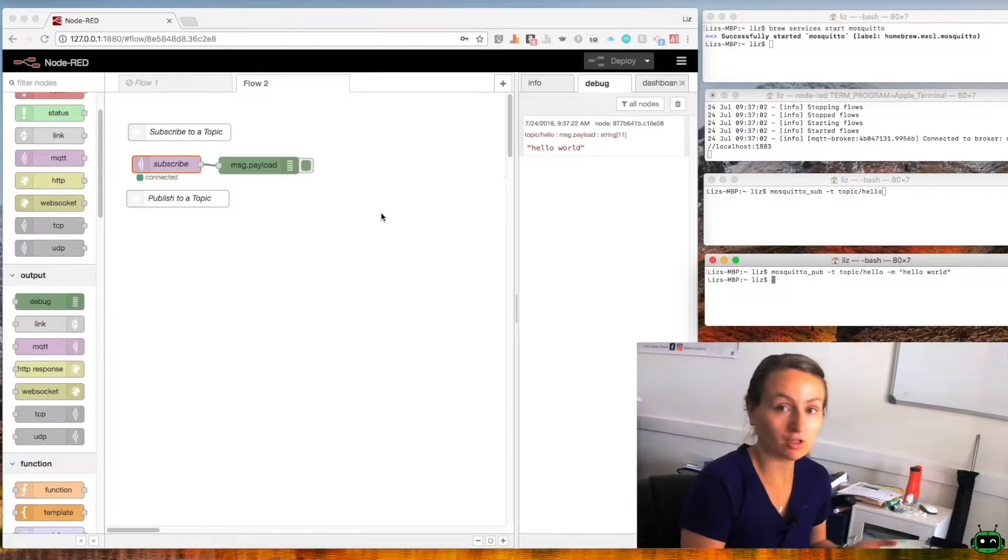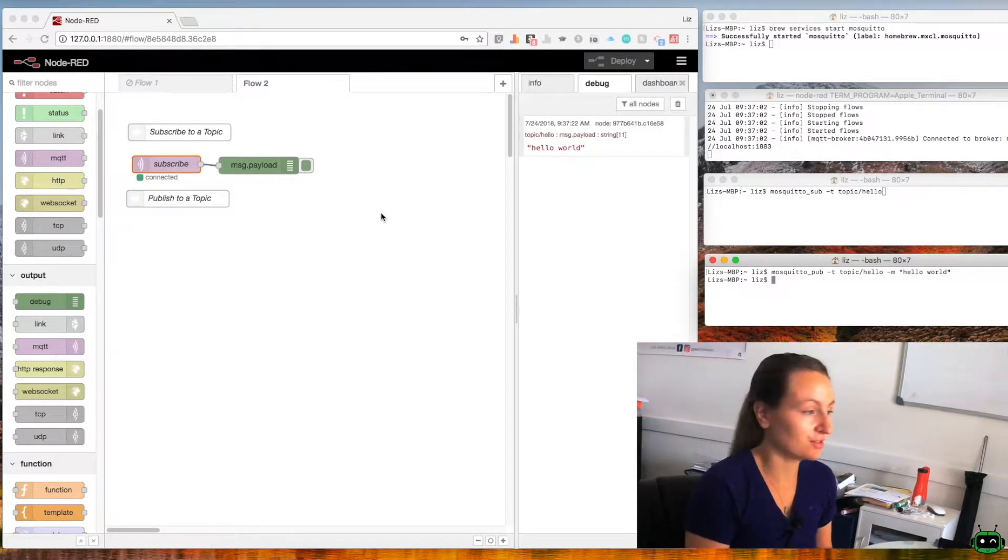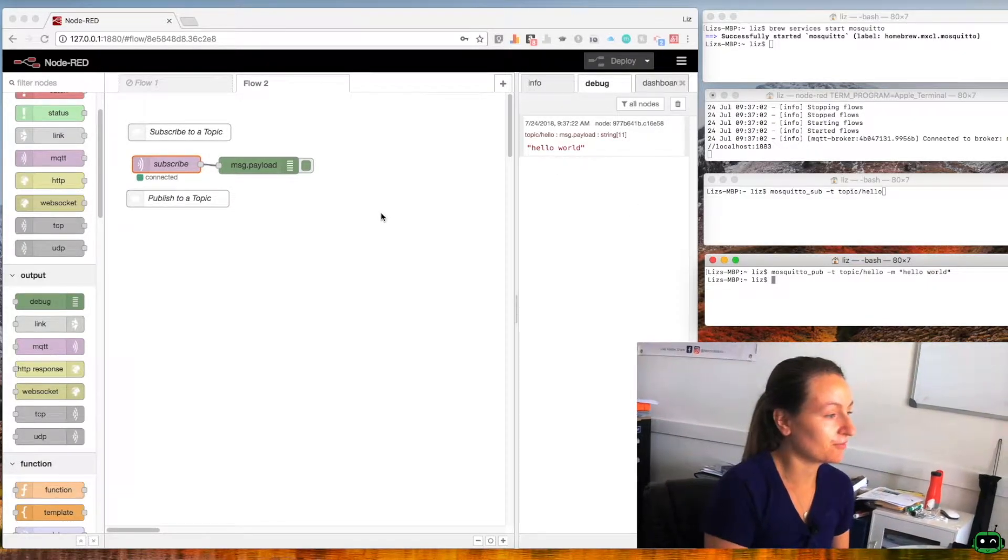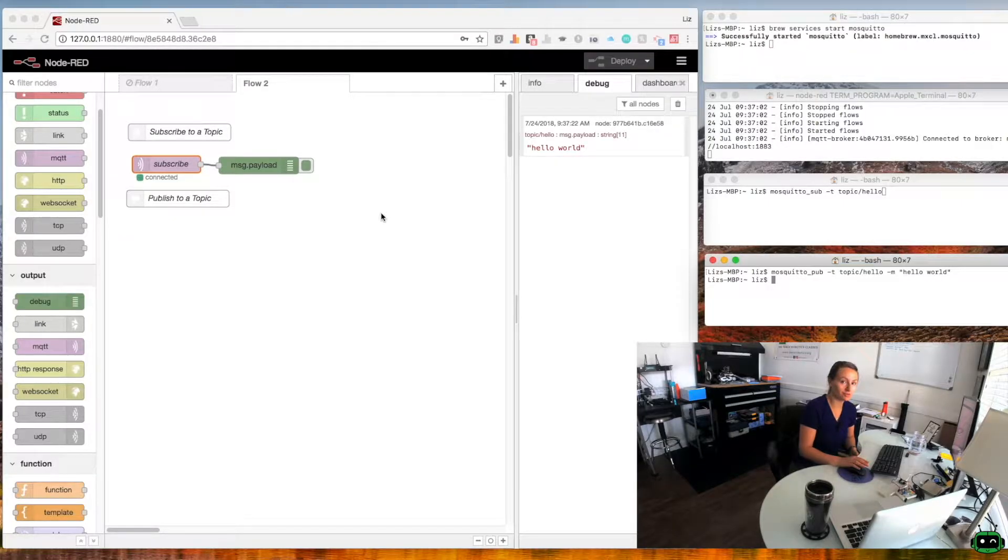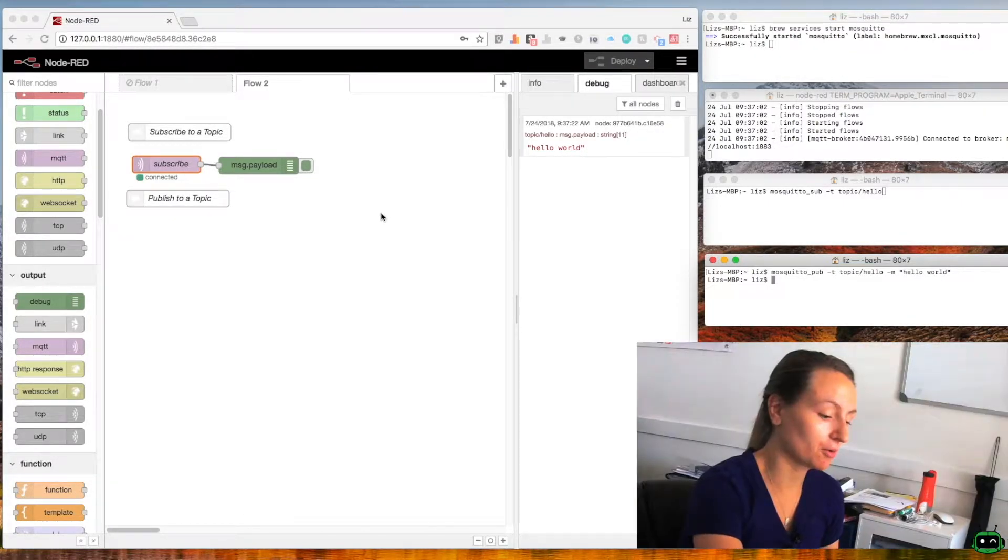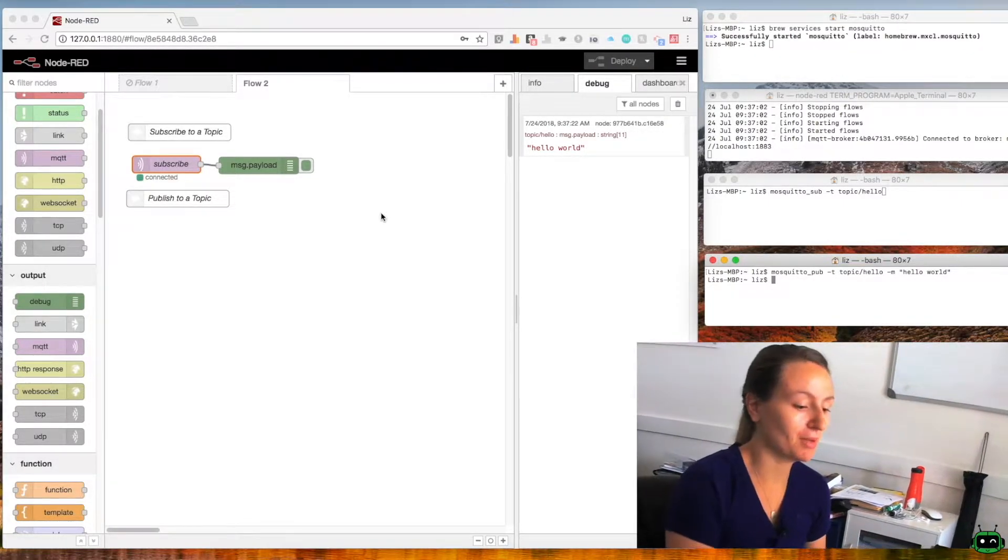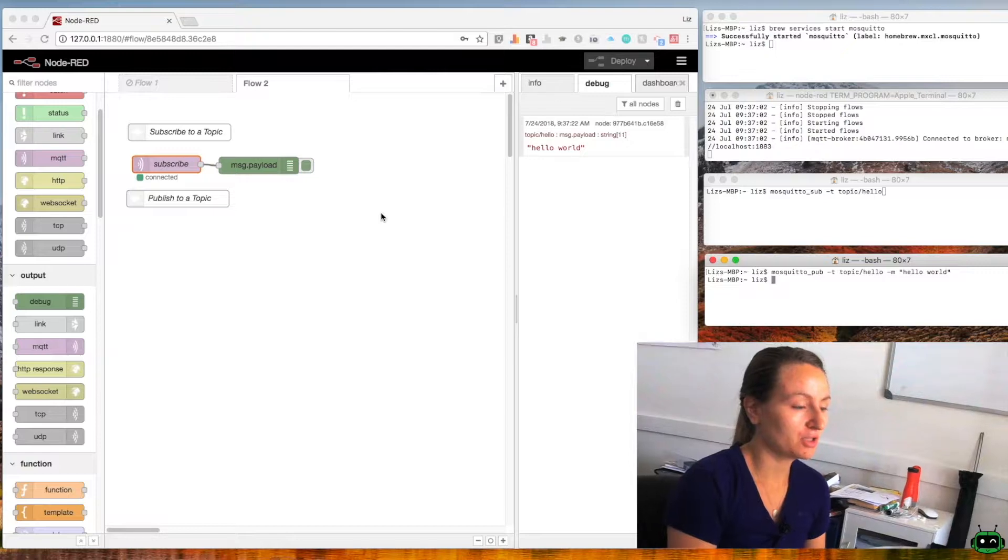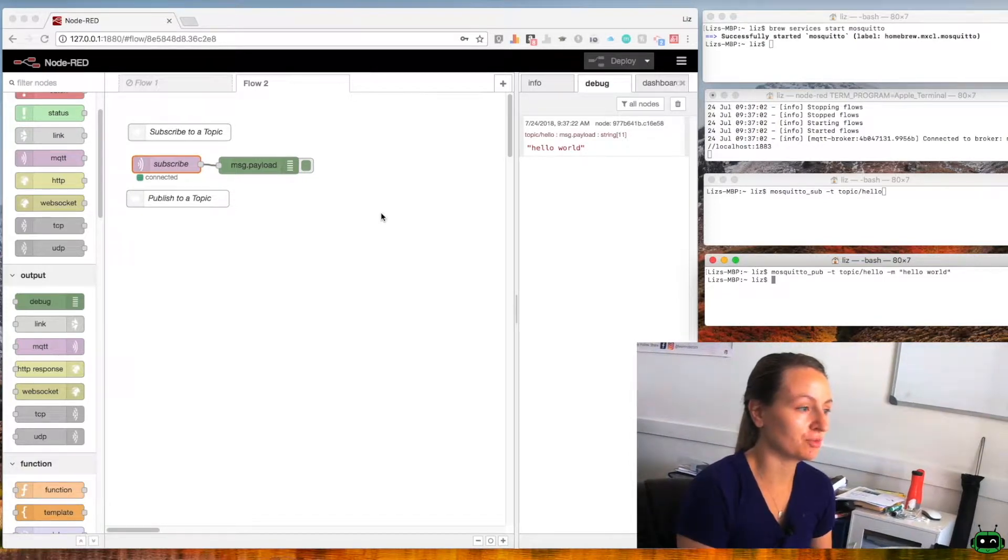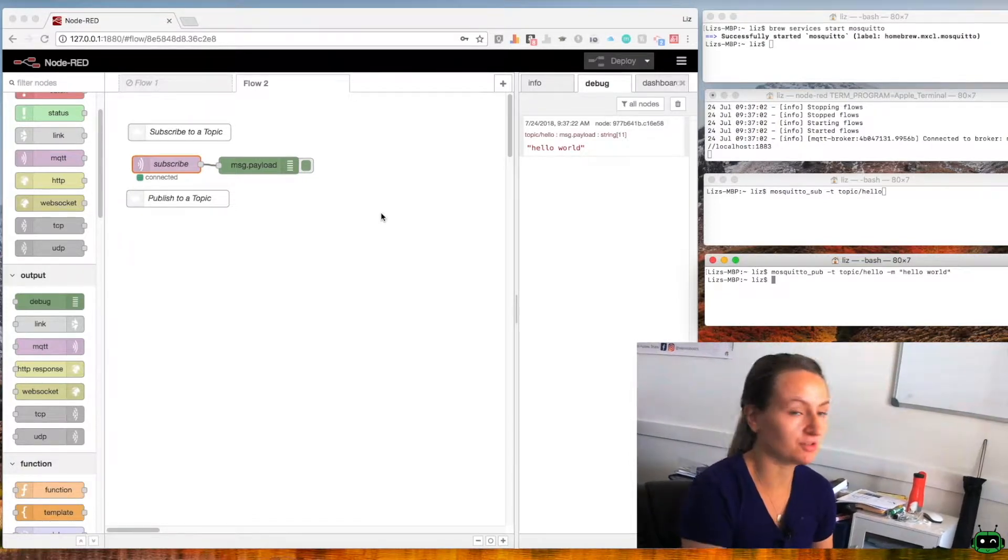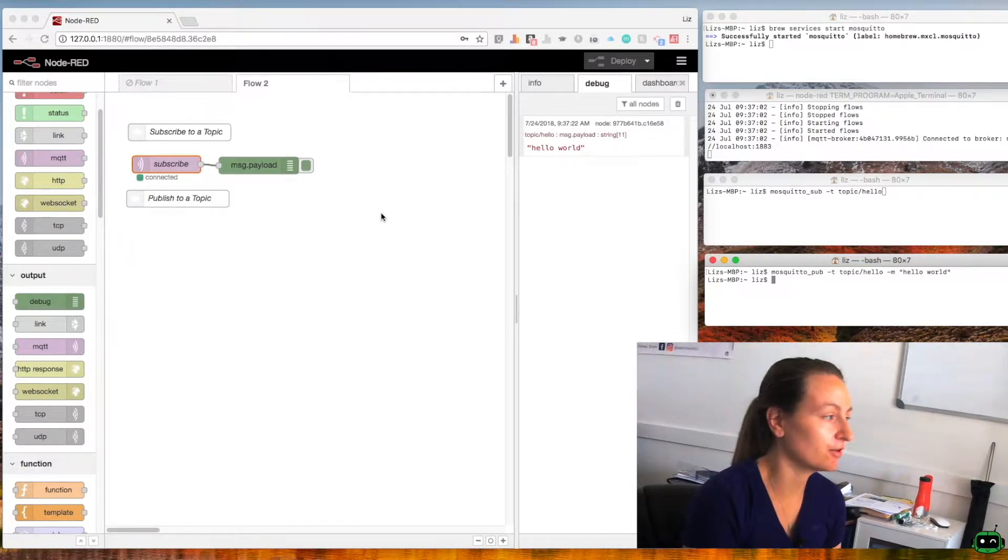So that's really as simple as it is. Now we've got Mosquitto communicating to Node-RED and that means when we connect up our Wemos D1 mini we can send information using Mosquitto and receive it inside of Node-RED.